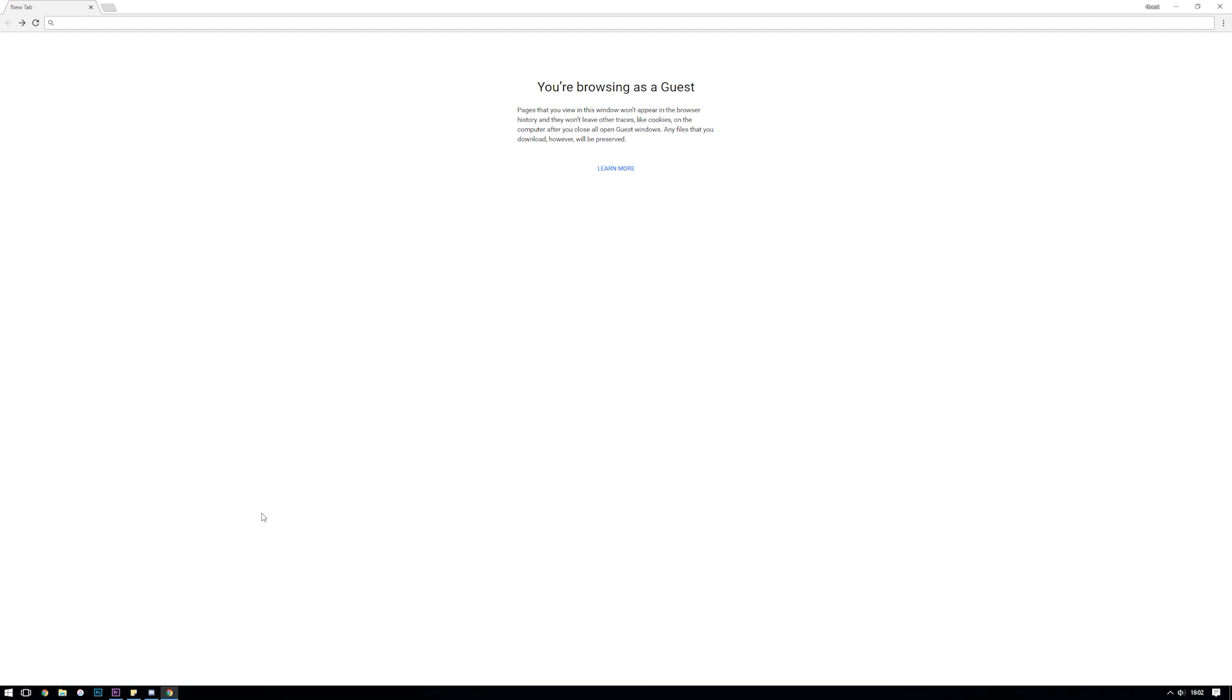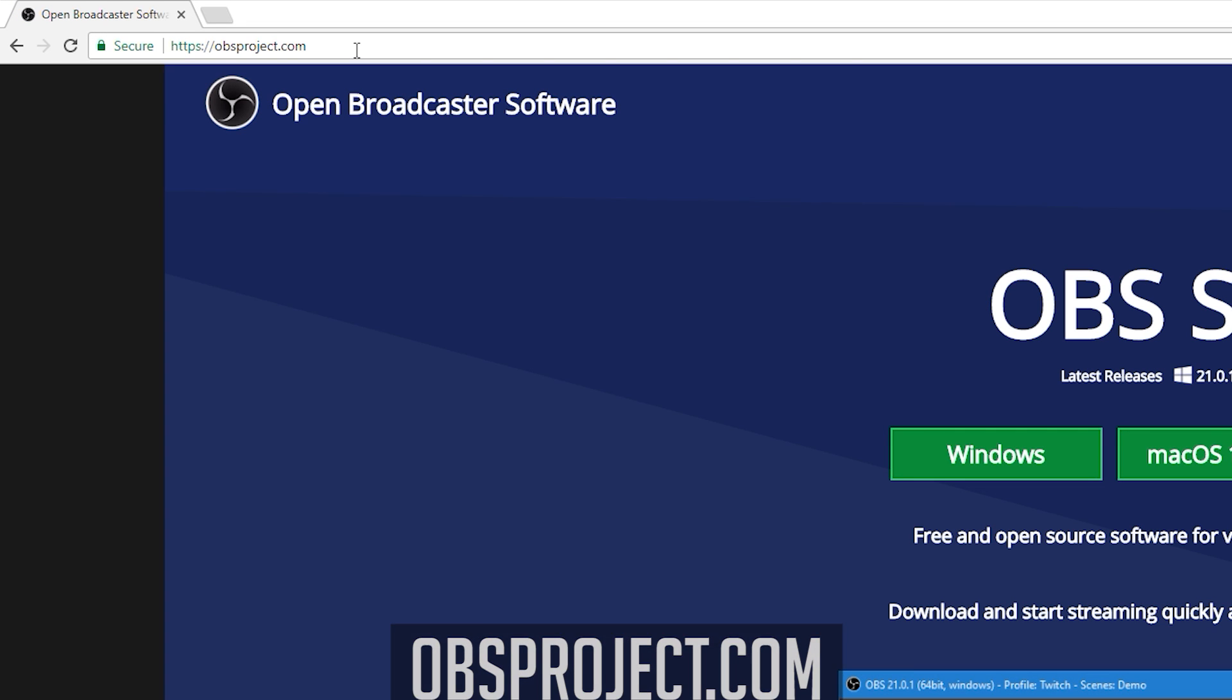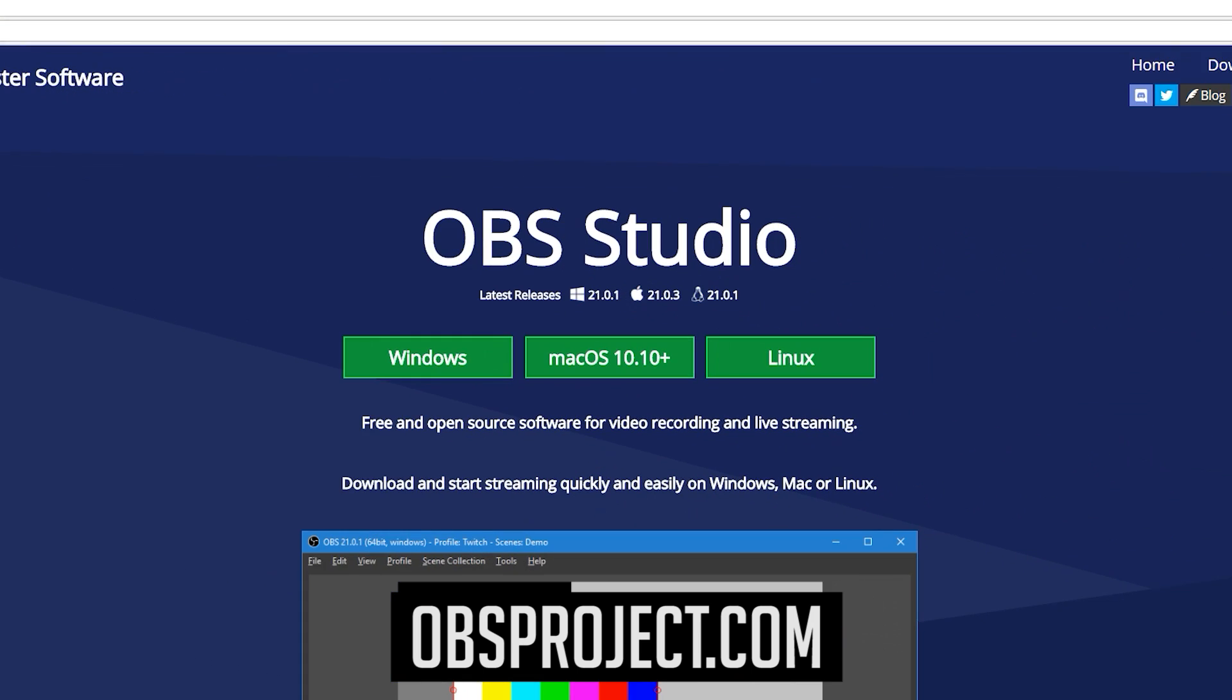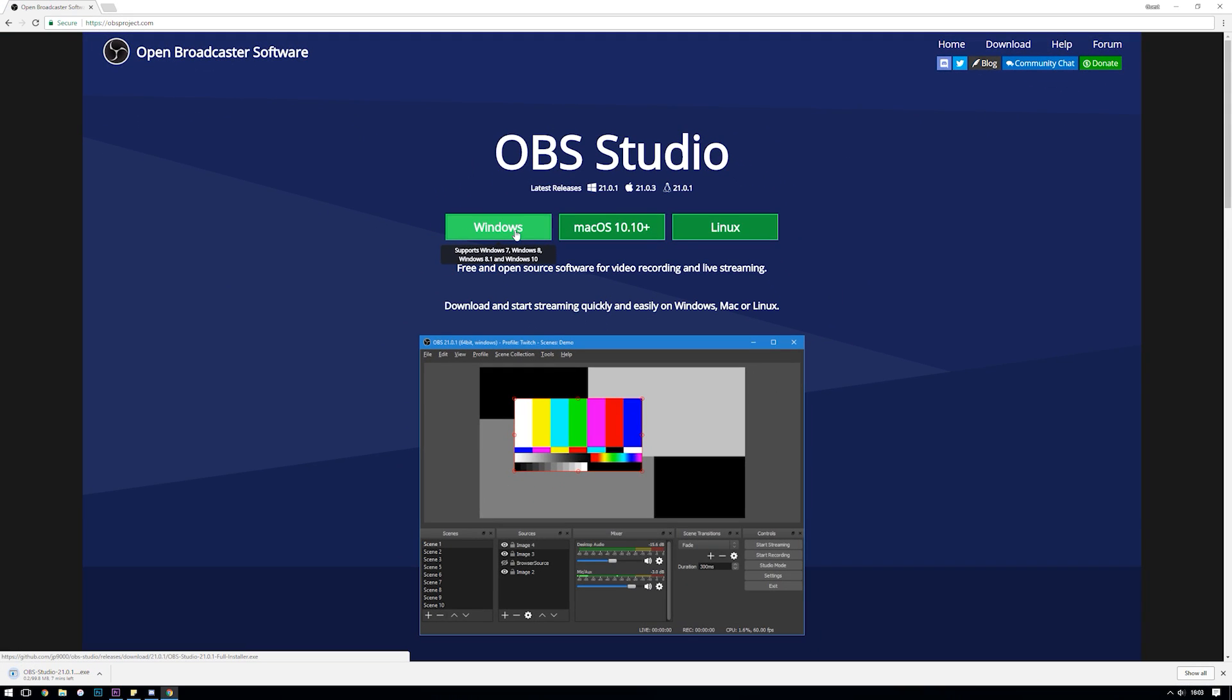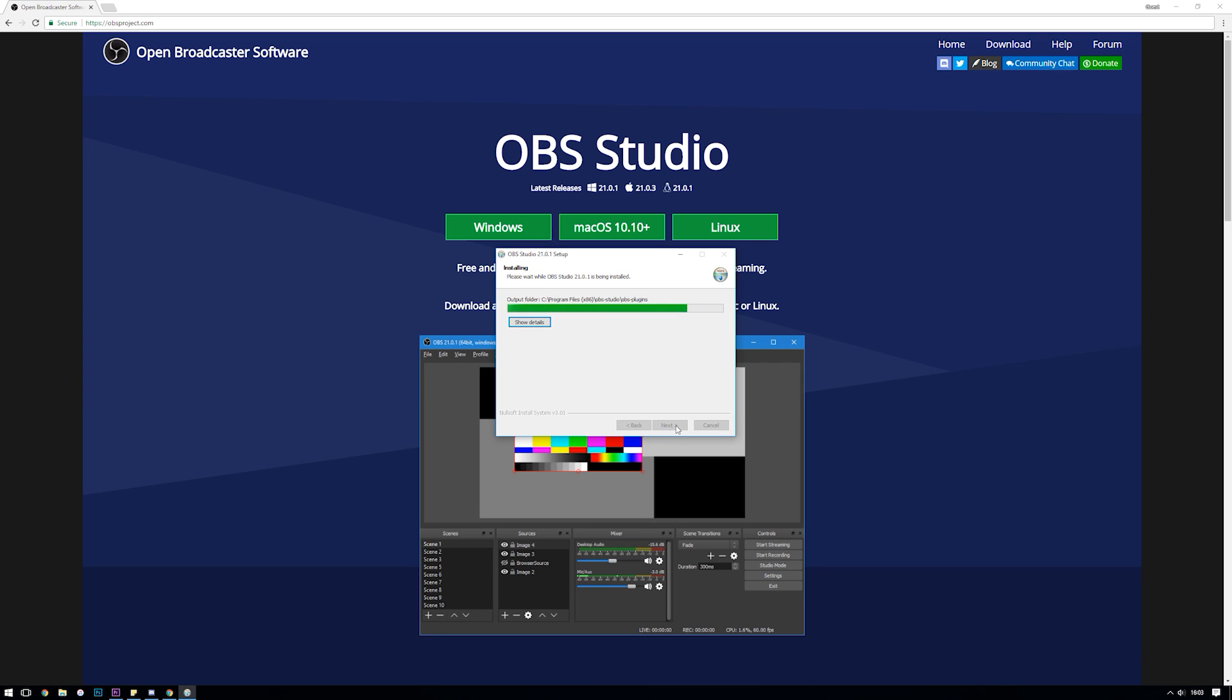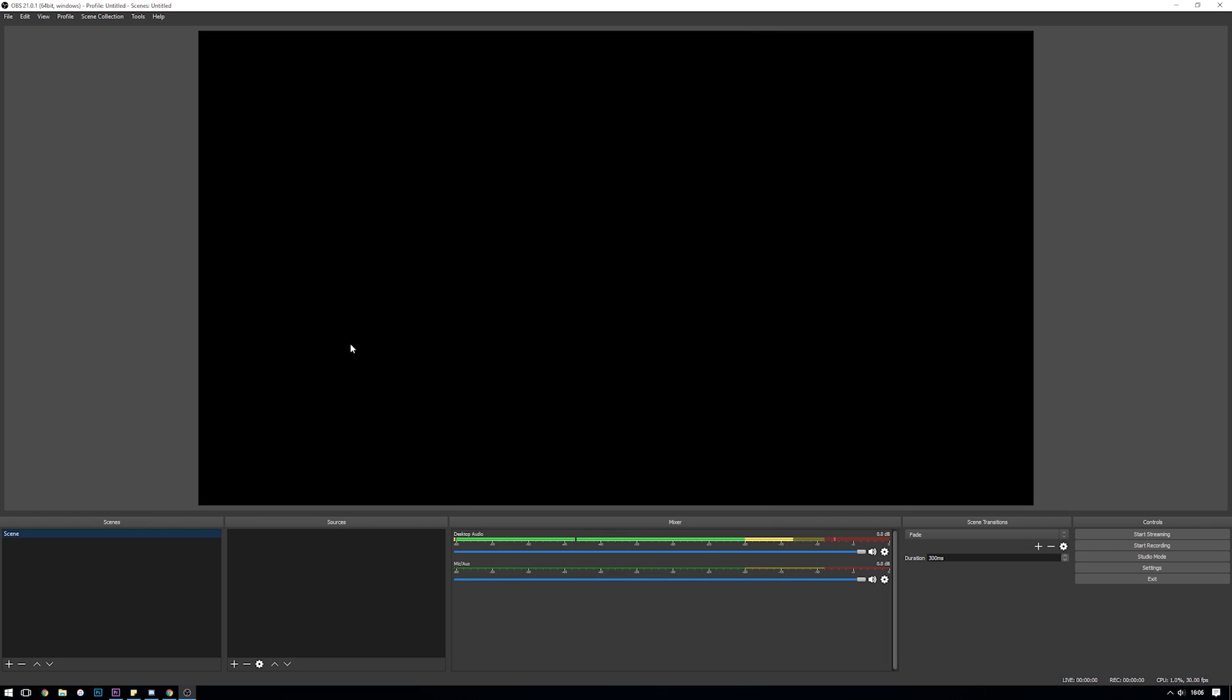So first things first let's download and install OBS Studio by heading to the website which I've included down in the description below. Once you arrive at the website you need to choose your operating system that you're going to be installing for between Windows, Mac, or Linux. I'll be installing for Windows but since OBS Studio is multi-platform all the settings we cover in this video are appropriate for the Mac and Linux versions as well. Install the application as you normally would and launch OBS when installation has finished.